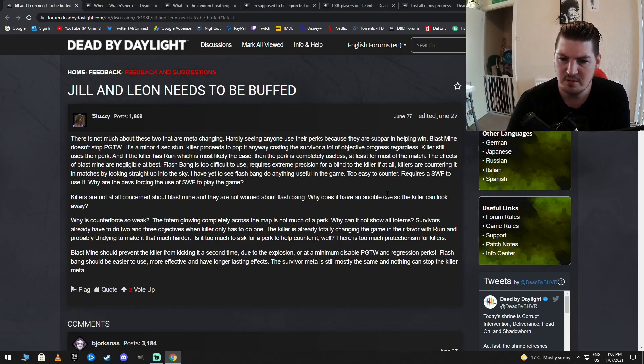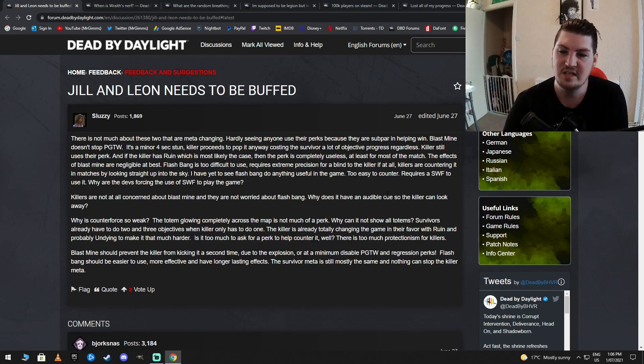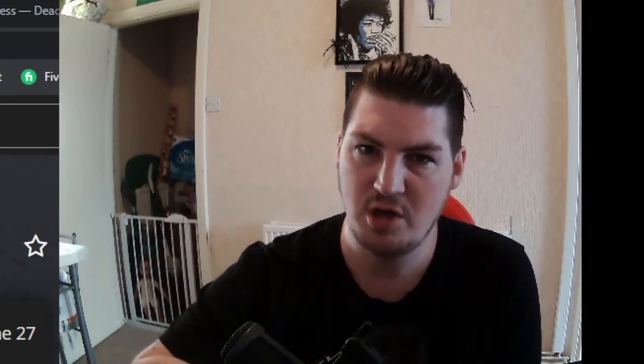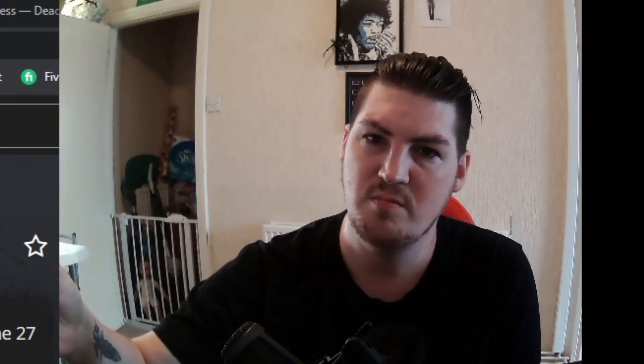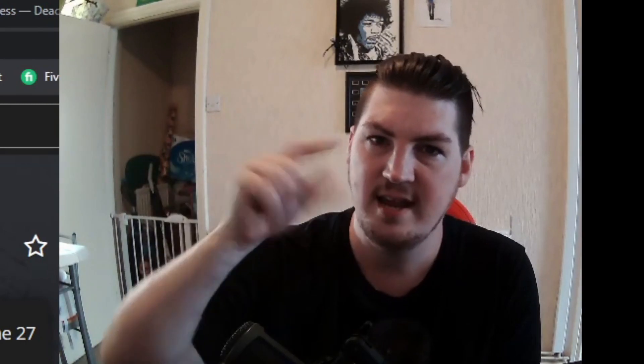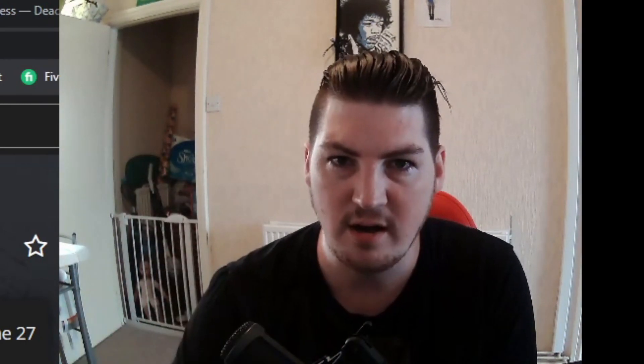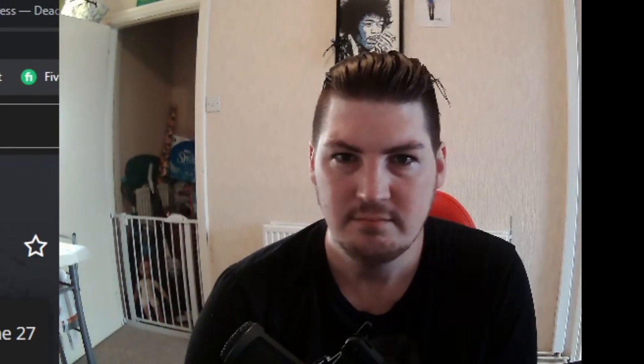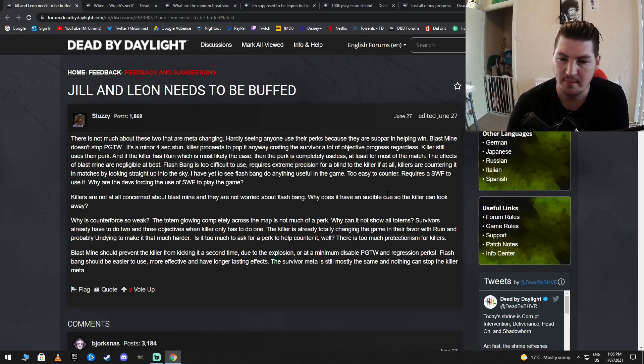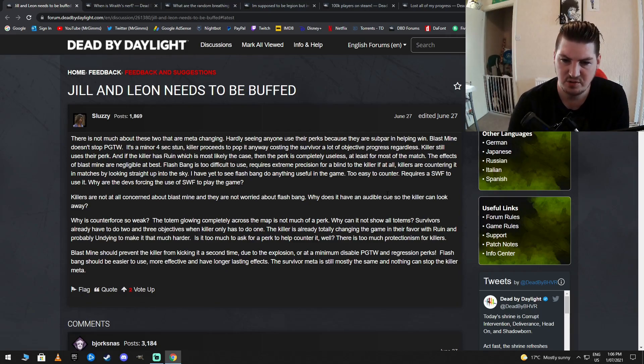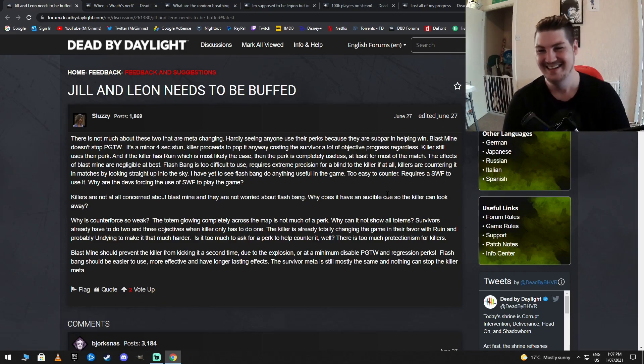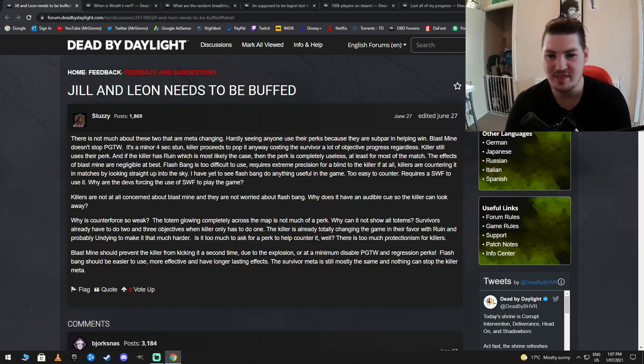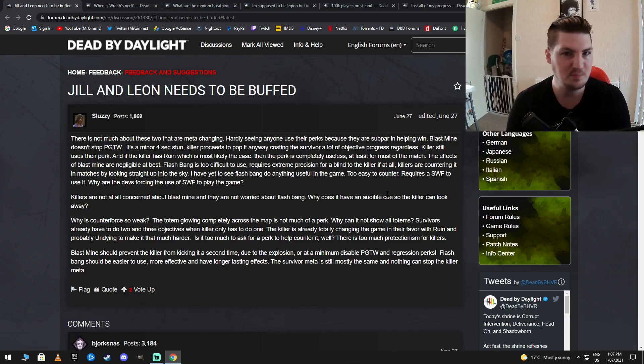Why is Counterforce so weak? The totem going completely across the map is not much of a perk. Why can it not show all totems? It does show all totems. Here we go. So you're saying ruin's OP, right? Counterforce shows when you do a totem, it shows the furthest away totem that's not been done. You can go run to that totem and do it. And then it happens again and again until all the totems are gone. Therefore, ruin's gone. So that's a fine perk. It also takes care of one of your biggest problems, which is ruin OP. Alternatively, just run small game.